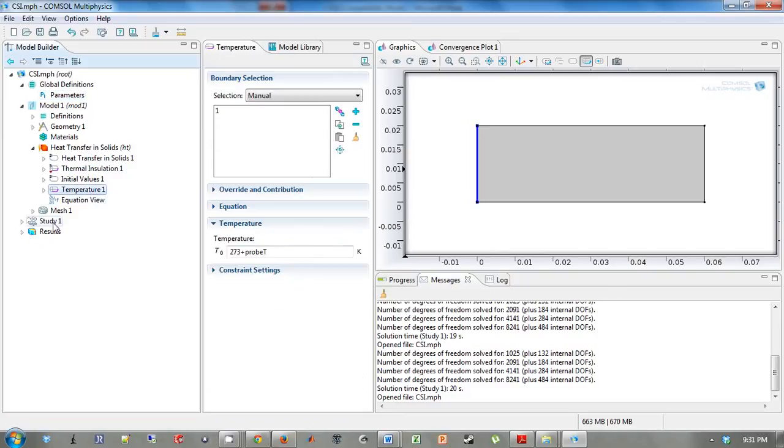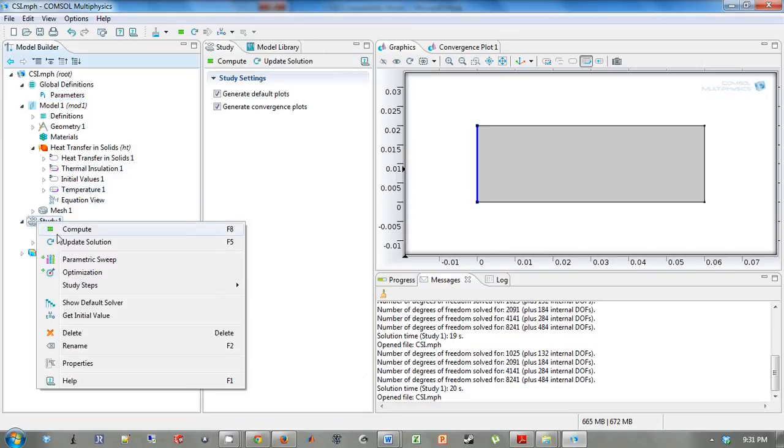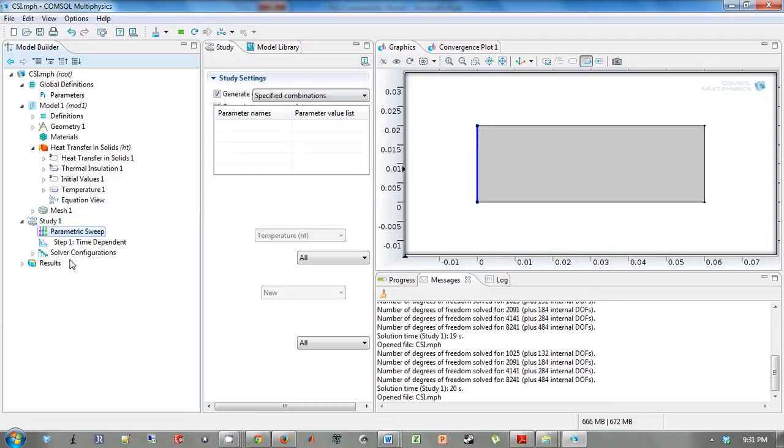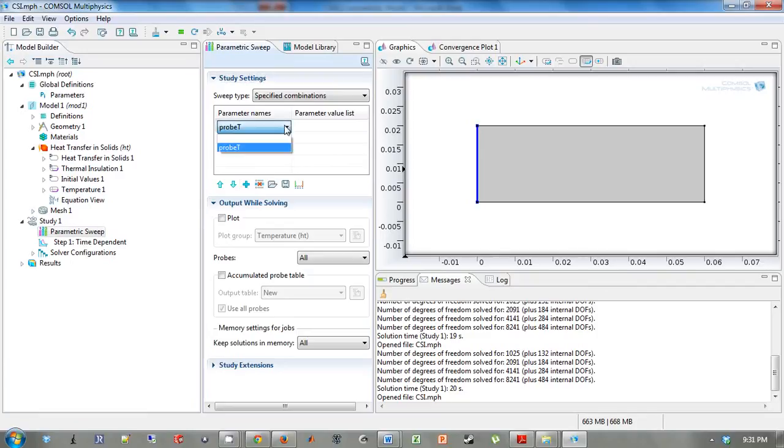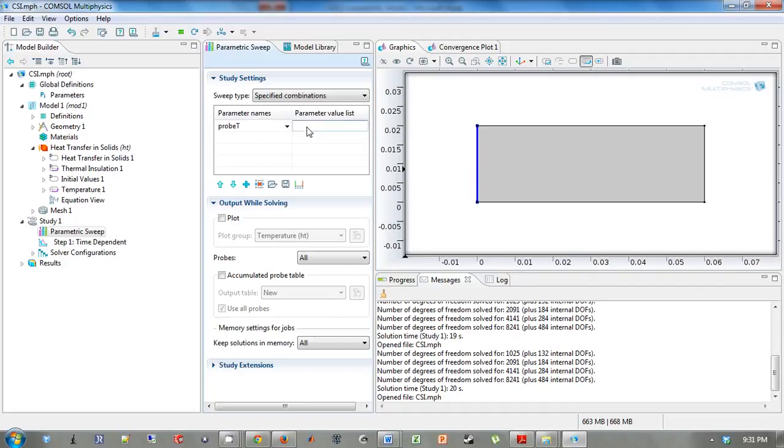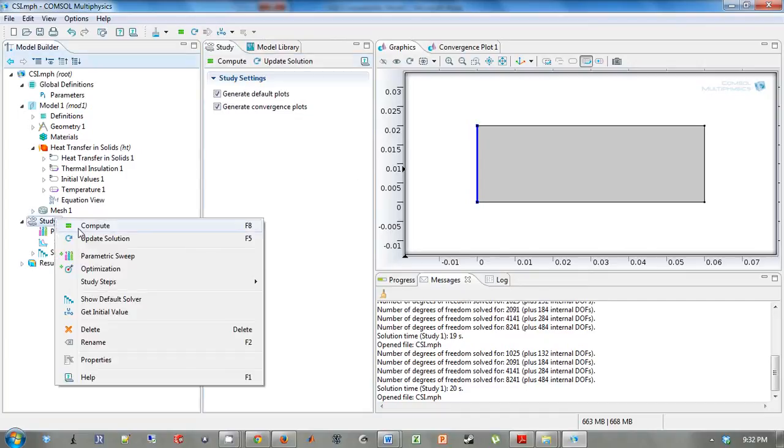So to study different temperatures, we're going to right click on study 1 and add a parametric sweep. And you see probeT show up. If you had different parameters, they would show up in this list also. So we're going to study 70, 90, 110, and 130. It's going to do 4. And we're going to right click and click compute.